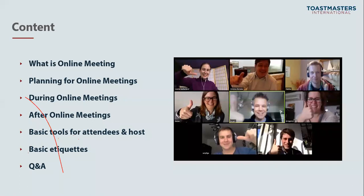This is the content of my presentation today. We will have some introduction about what is an online meeting and about the platform we are planning to use. Then, once we decide to have an online meeting, we'll discuss how club leaders should plan for it, the basic tools during and after the meeting, and basic etiquettes. The whole presentation is around 40 to 45 minutes, and we will have a Q&A session at the end.